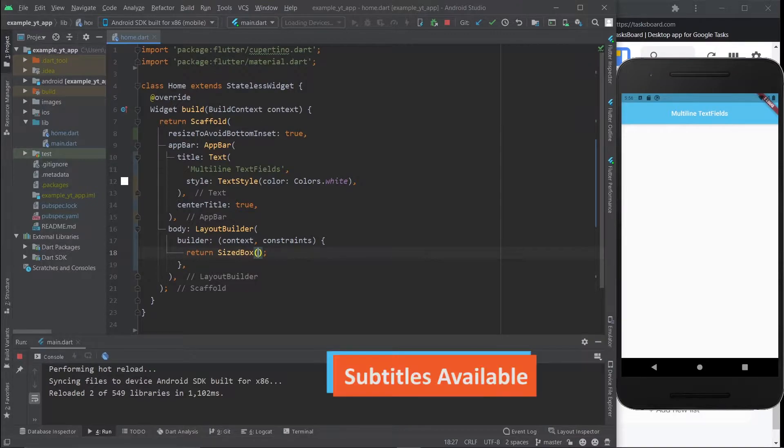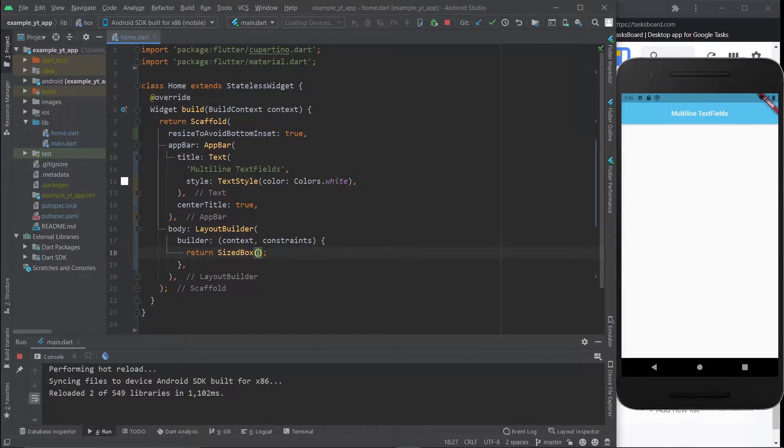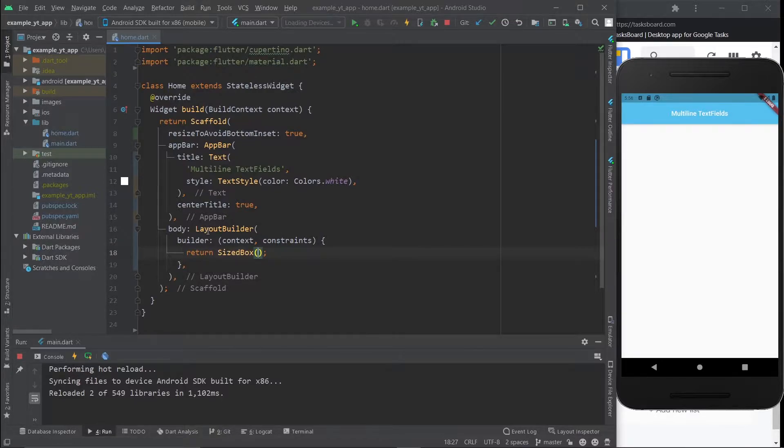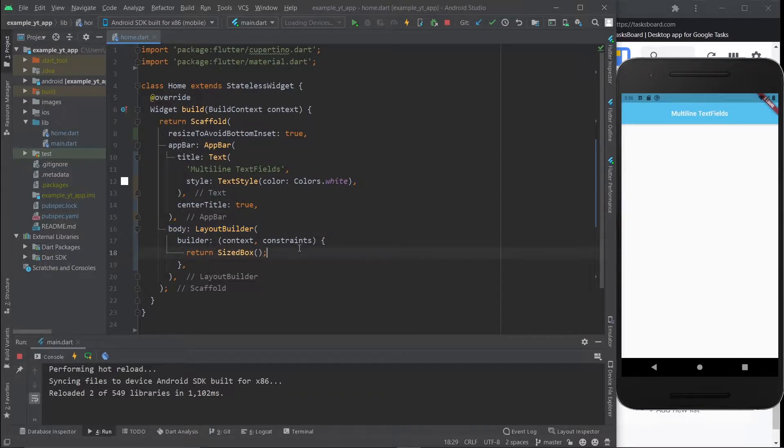Hello there, welcome to today's video. It's going to be super quick and simple. I'm just going to show you how to create a multi-line text field. You might be wondering why exactly there's a layout builder here.